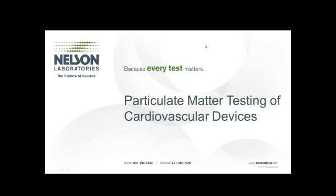Hello, my name is Ryan Lunsford. I am a department manager in the pharmaceutical section here at Nelson Labs, and today I am presenting on particulate matter testing of cardiovascular devices. I've been a study director in the particulate matter testing area for about seven years, and have conducted many tests on a variety of devices, including many cardiovascular devices.